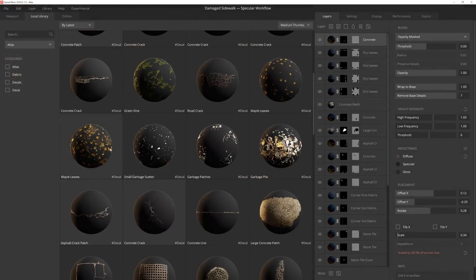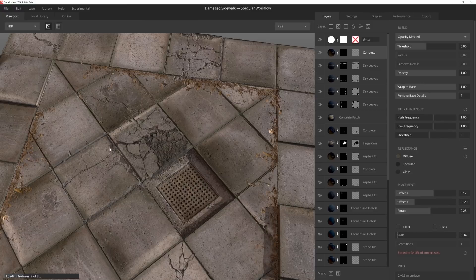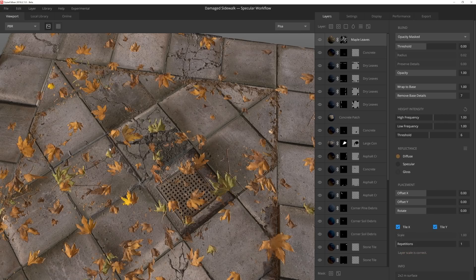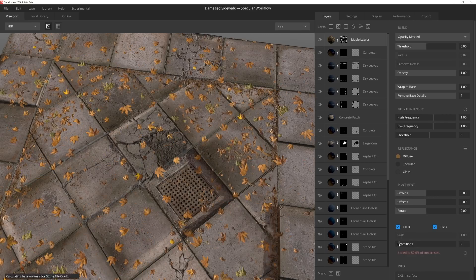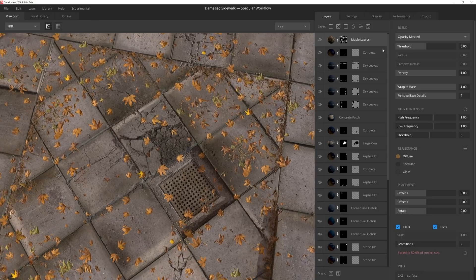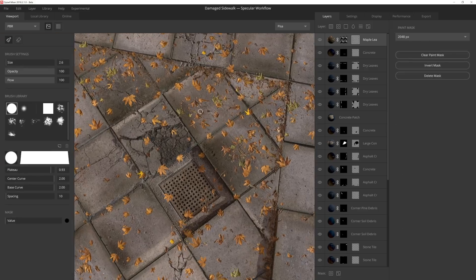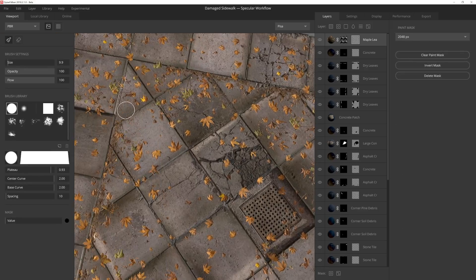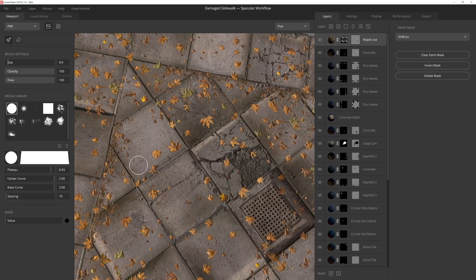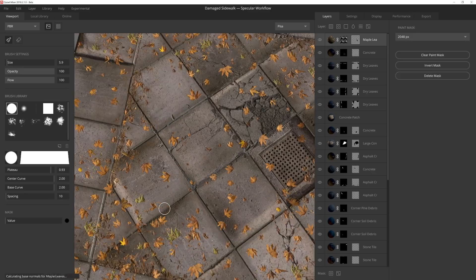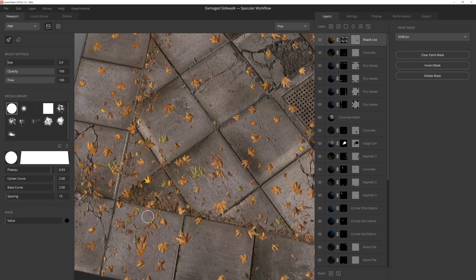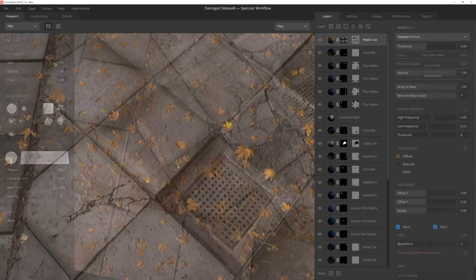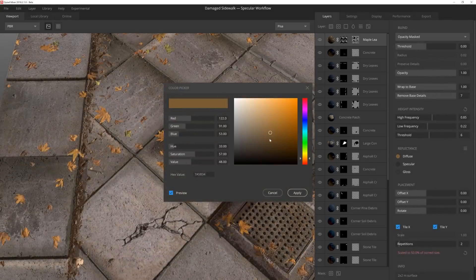Now it's time to add some leaves. I'm going to start off with this maple leaf decal, and I'll need to tile it twice to give me a better scale. The issue I'm having is that it's a bit too heavy handed, so I'll fix that up by masking out some of the larger clumps. And since masks are non-destructive, I can always go back and erase to bring back the leaves, which I'll do a bit later.